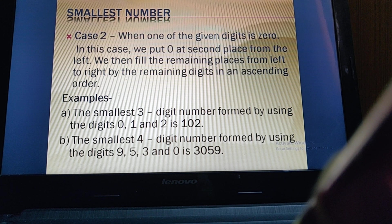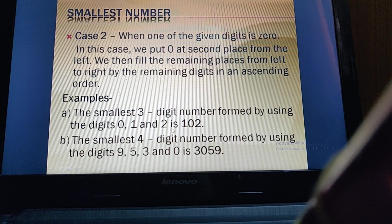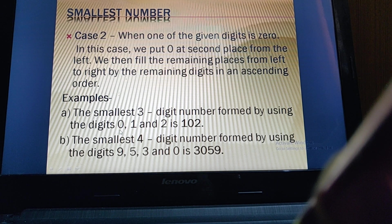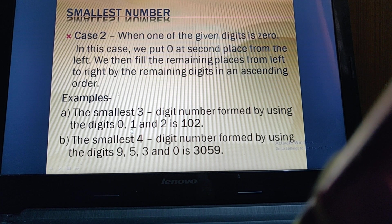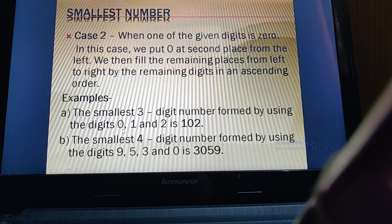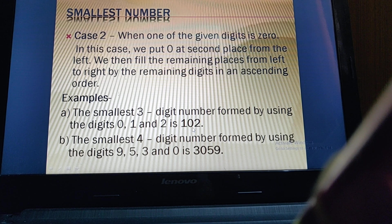For example, to write the smallest three-digit number using 0, 1, and 2: zero is present, so we cannot start our number from zero. The smallest non-zero digit is 1, so we start with 1. At the second place we write 0, since we are making the smallest number. Then comes 2, so the number becomes 102.